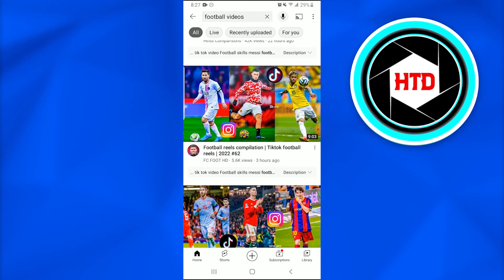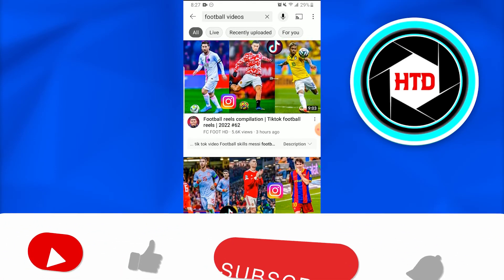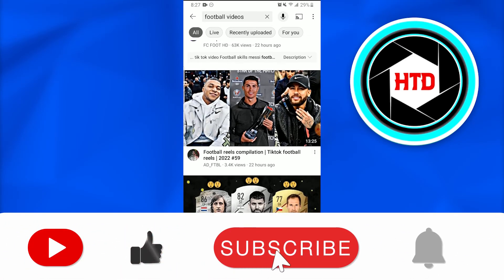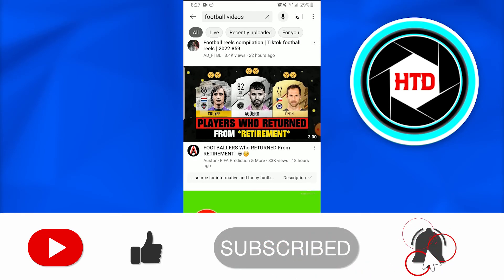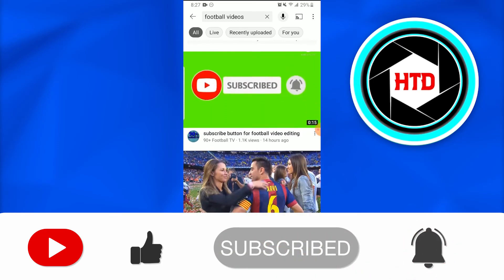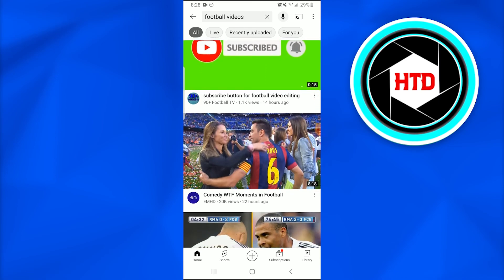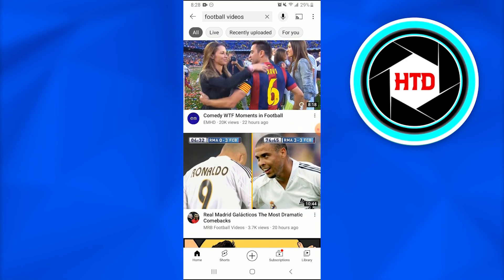Once I apply the filter, I will get all the videos that were uploaded today, as you can see. This is how you filter YouTube videos by date. I hope this video was informative — don't forget to like, comment, share, and subscribe. Till next time!